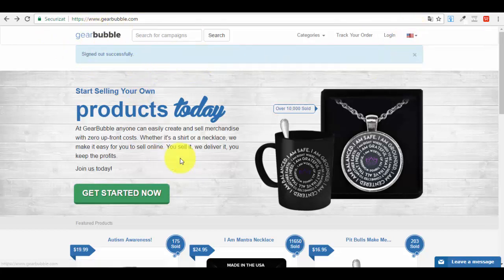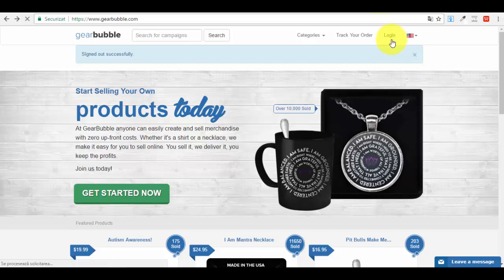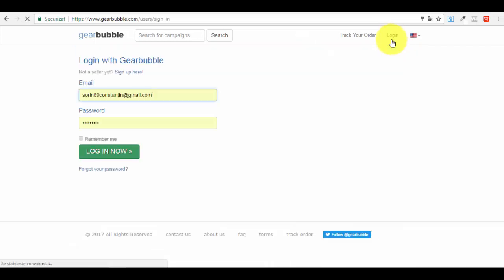The platform has an option to get started: 'Start selling your own products today.' You will create an account for free. I won't take you through the account creation part because it's actually very easy - nothing to worry about. It's just a couple of fields to fill in: personal information, email address, password, name. After you've created your account and confirmed it from your email address, you come back to GearBubble.com.